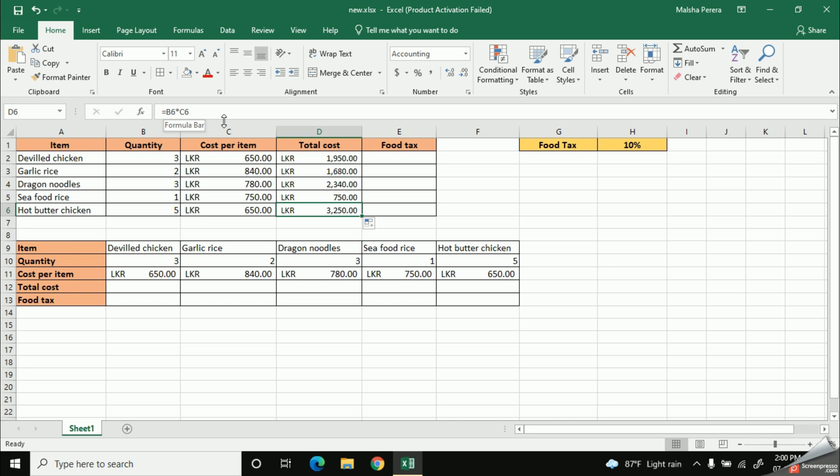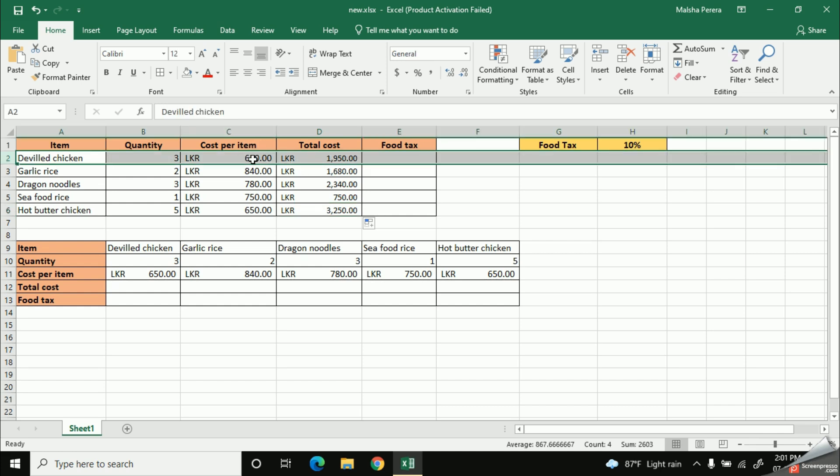Likewise, when you calculate the total cost, all the cell addresses are changing their cell values according to the rows they are located.